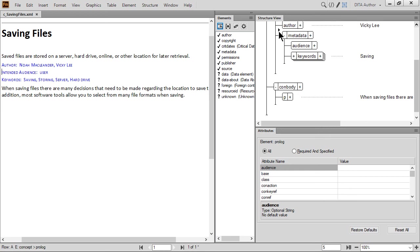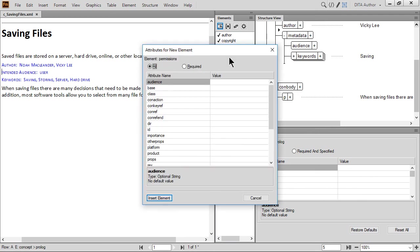By default, FrameMaker should prompt you for a required value. If not, then you need to add the value manually using the Attributes dialog box. If your configuration is set to Prompt for Required Attributes, a dialog appears. You can further configure what happens when new elements are inserted by selecting the Element menu and then choosing New Element Options. Let's set some of the attributes for the new element.